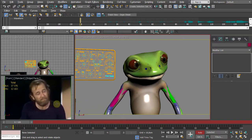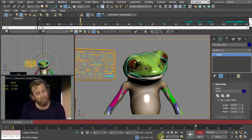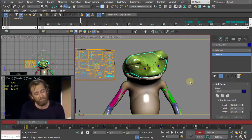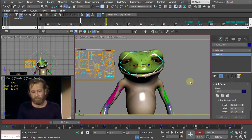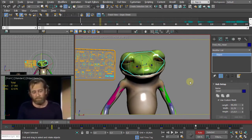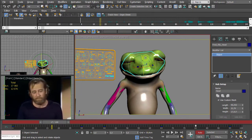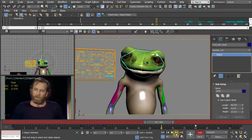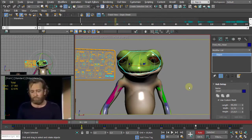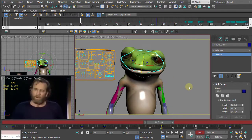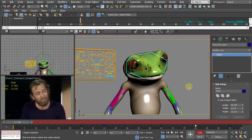By default, period and comma keys advance or retreat one frame. With Key Mode Toggle enabled, these same keys jump between keyframes instead. This is useful when you have many keys and want to review them quickly — use the next/previous key buttons or the period and comma shortcuts to check each position.